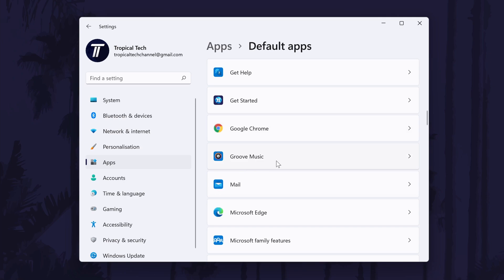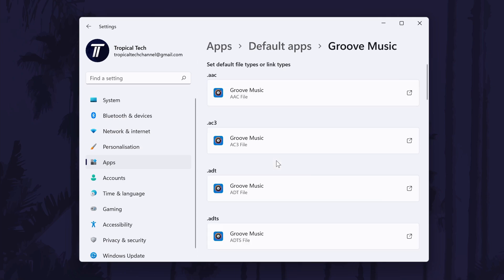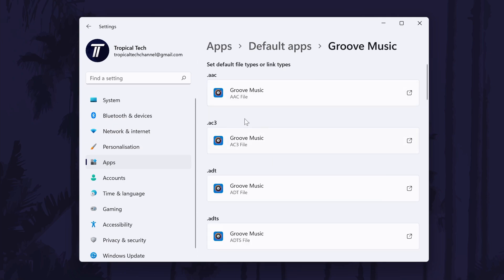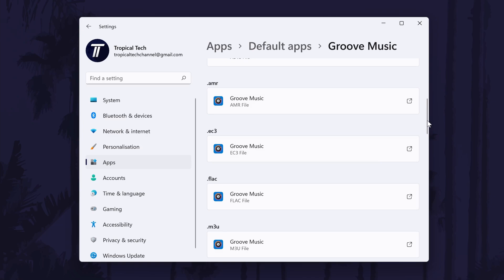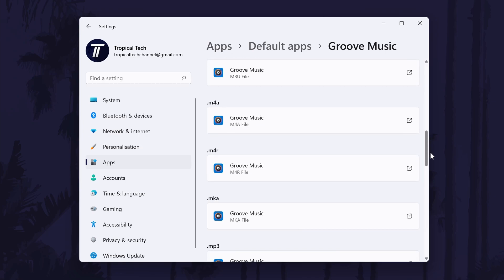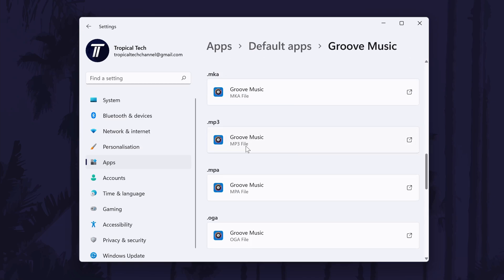Click on the app once and then it will open up all of the audio file types that this app can open. All you need to do is click on each of them and then change it to the new app that you want to be default.